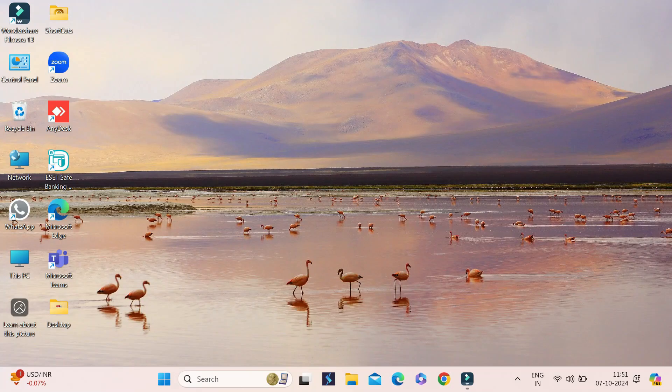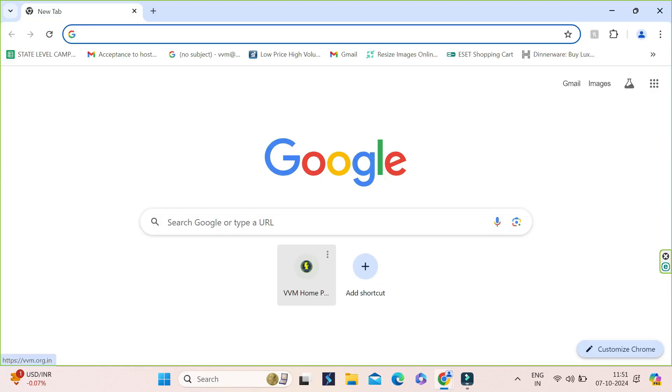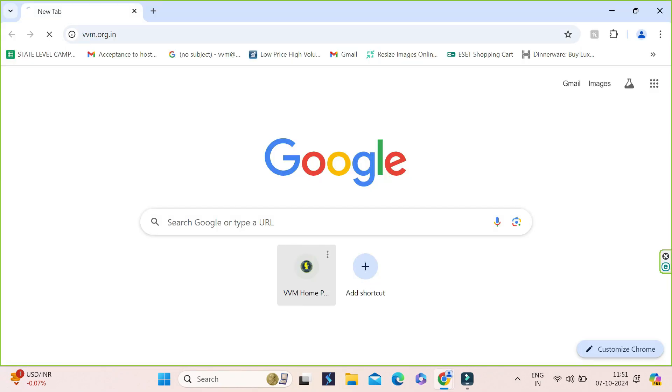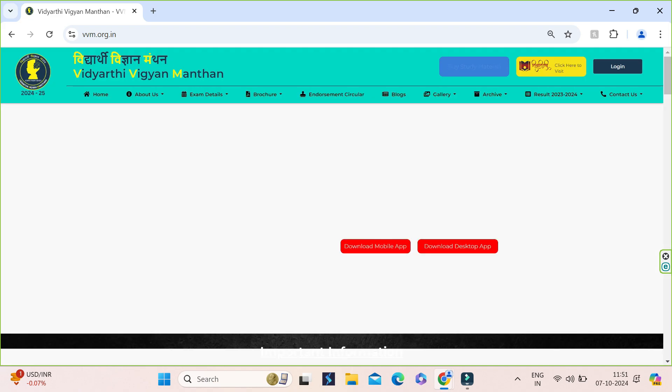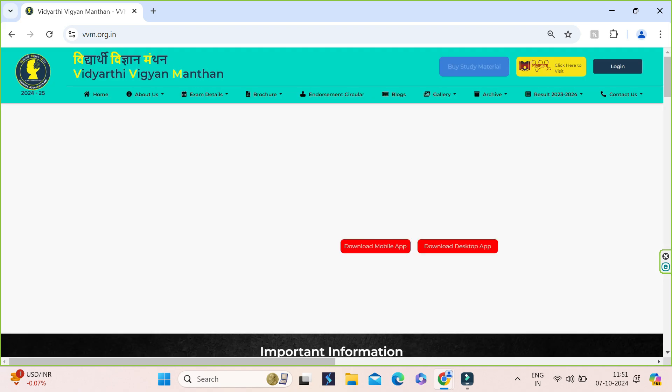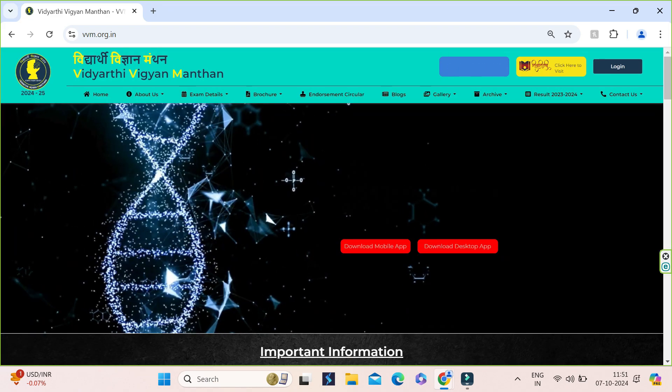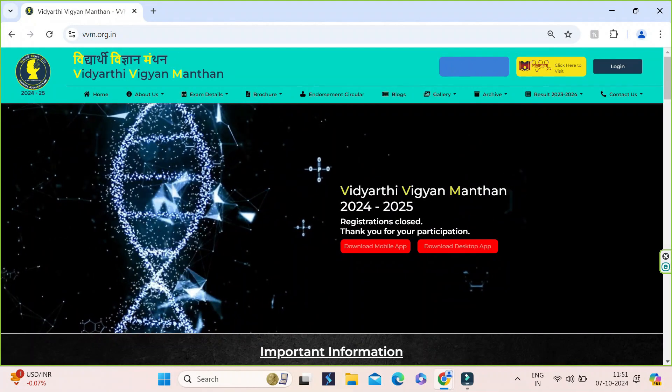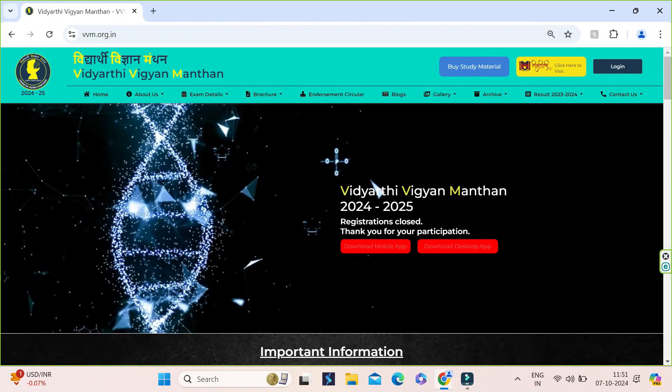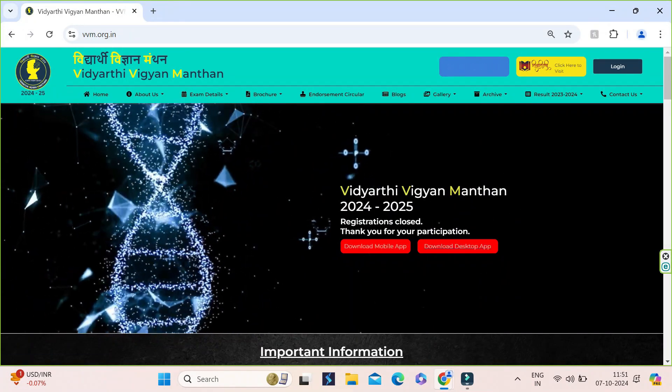Namaskar everyone, let's see how to attempt mock exam from desktop laptop devices. For that we will go to the official website of VVM which is vvm.org.in. In the home page itself we can see the link to download the mobile app and desktop app.